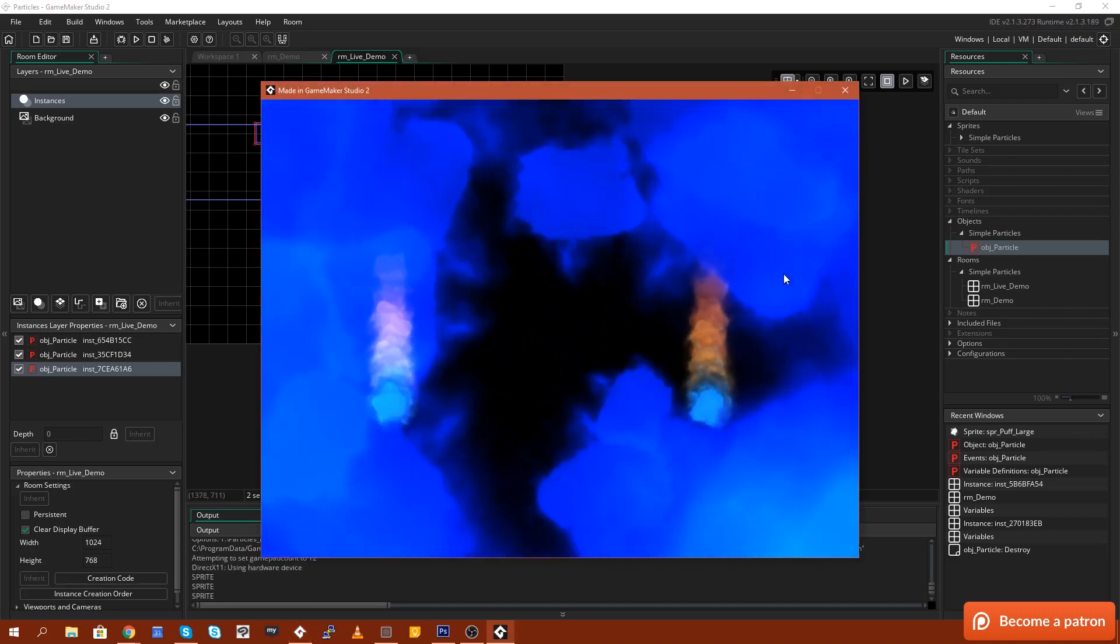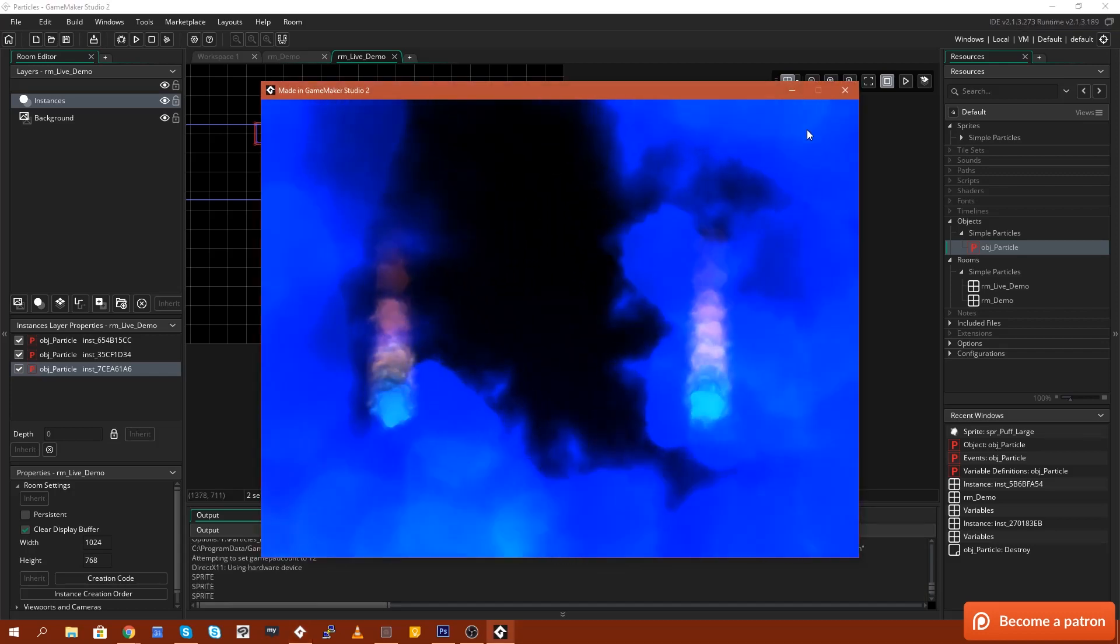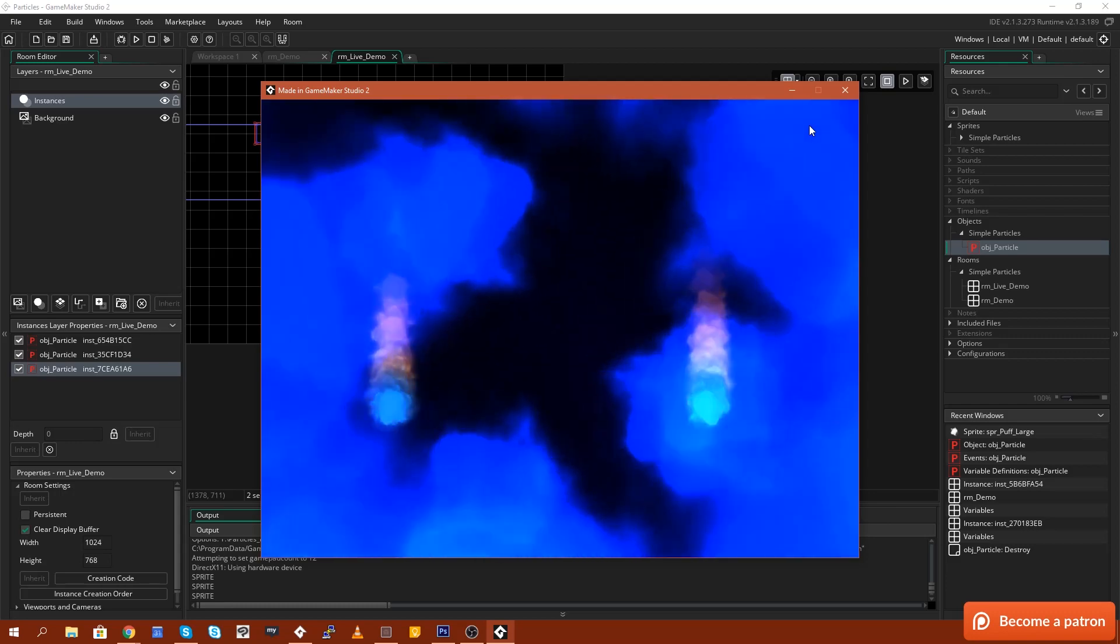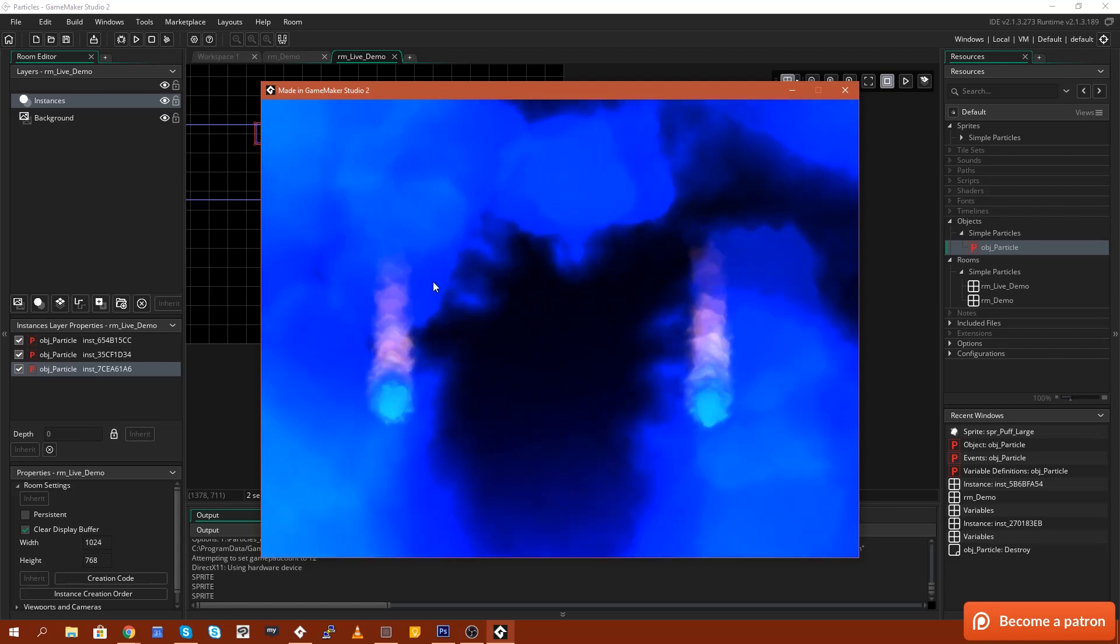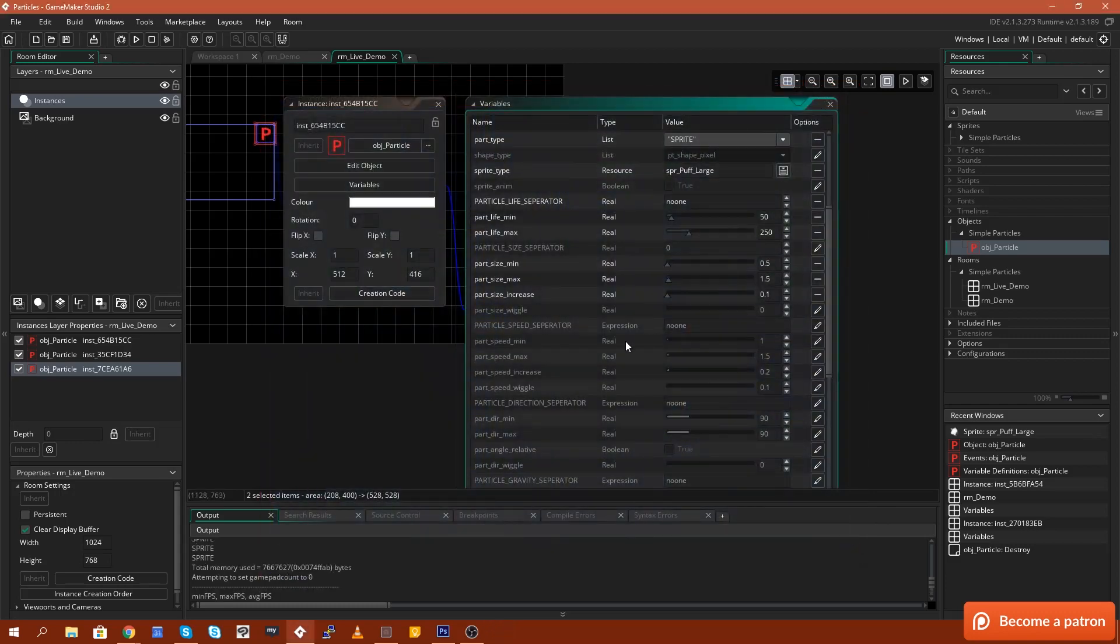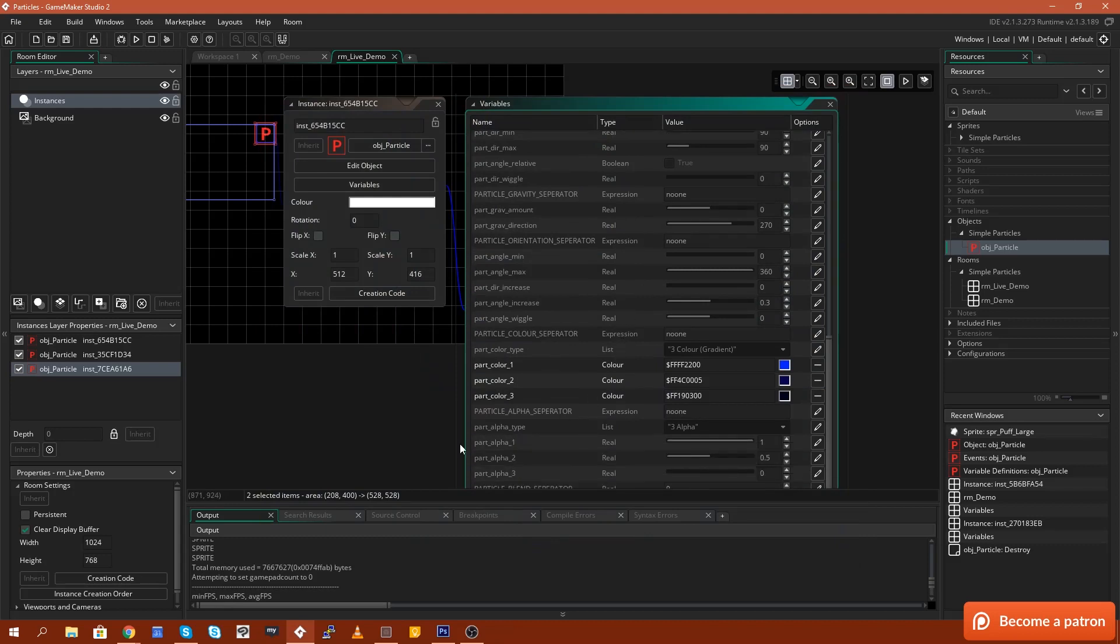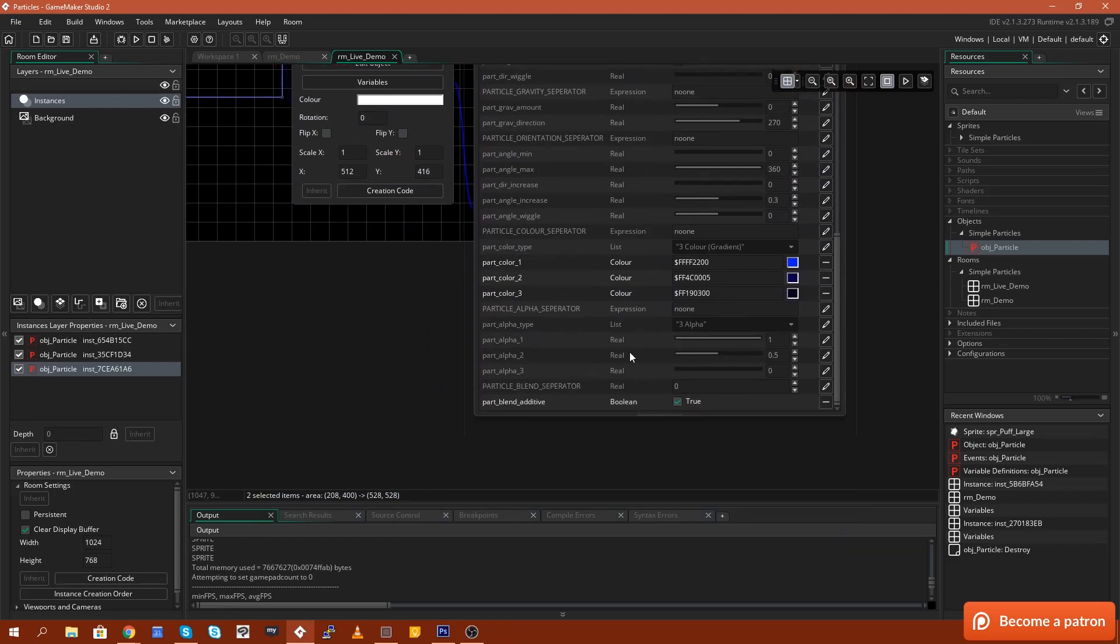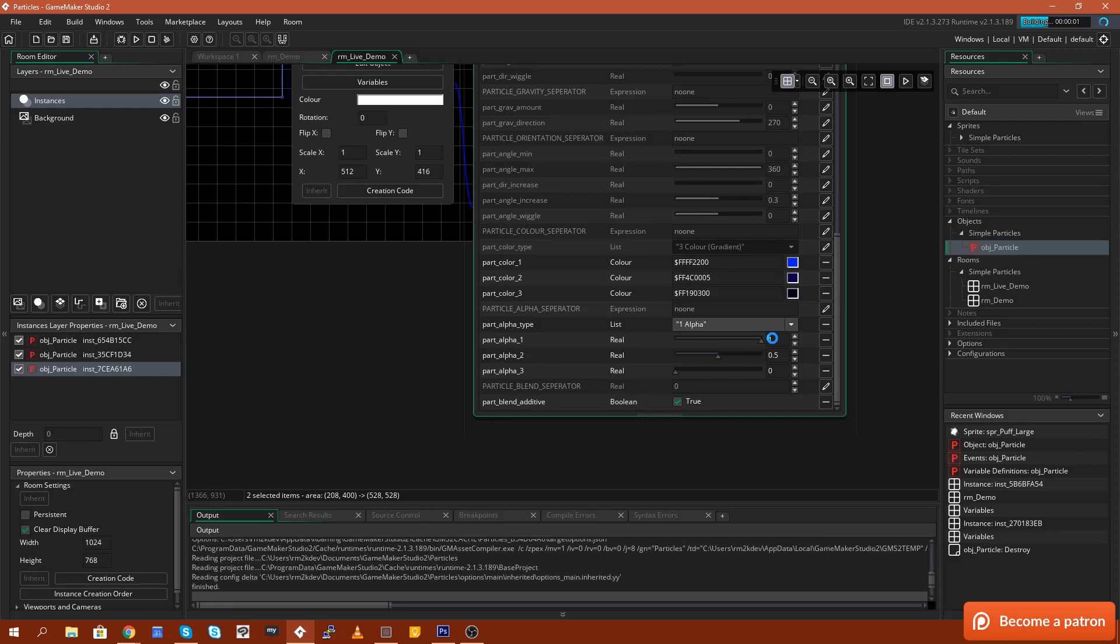So now it's sort of like gaseous coming out at us. Now we want to get rid of this really abrupt kind of pop in that we're getting. So we can animate the alpha channels just by coming down to the alpha. Now we've got four options for alpha.